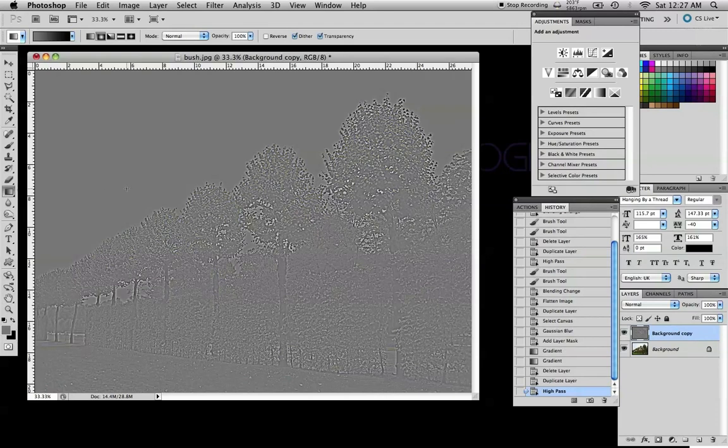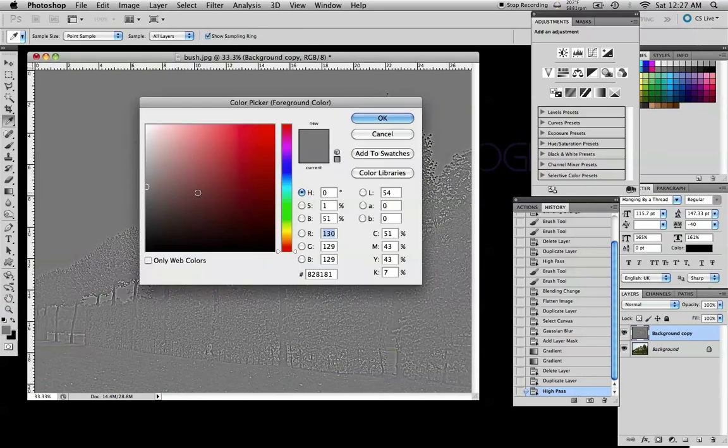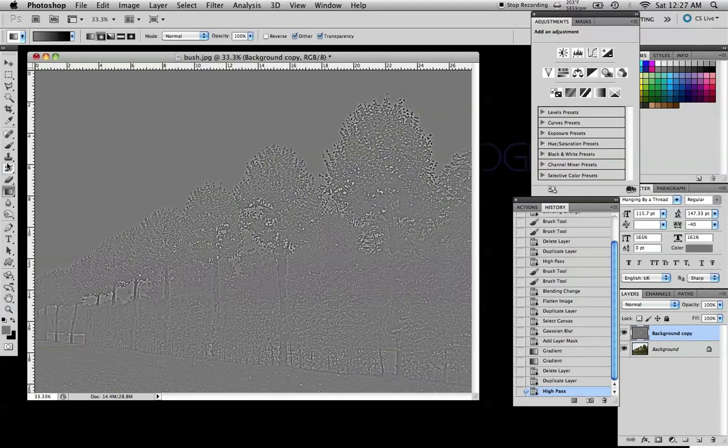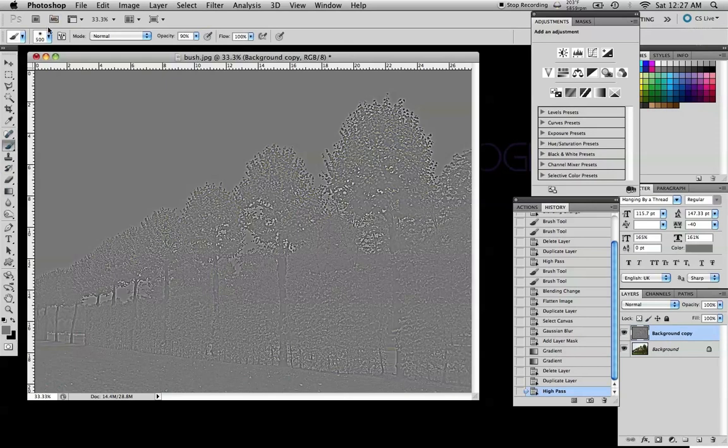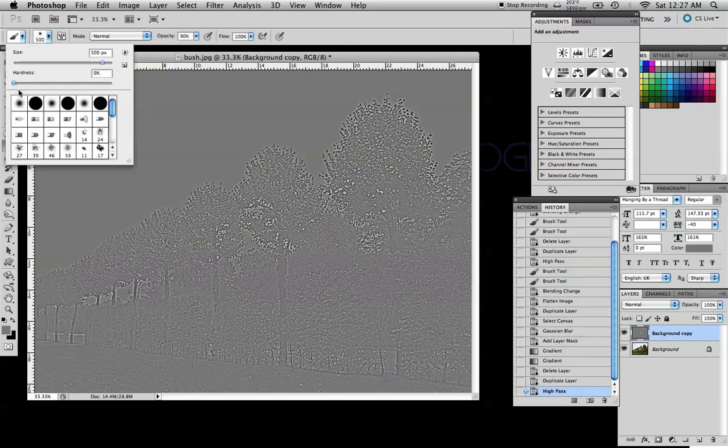Now everything that is in gray will be in focus so what I'm going to do is choose a 50% gray, hit OK. I'm going to get a brush. I'm going to make sure that it's soft, the hardness is all the way down.